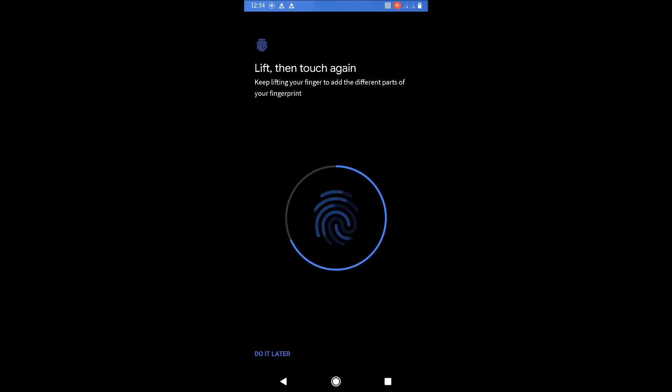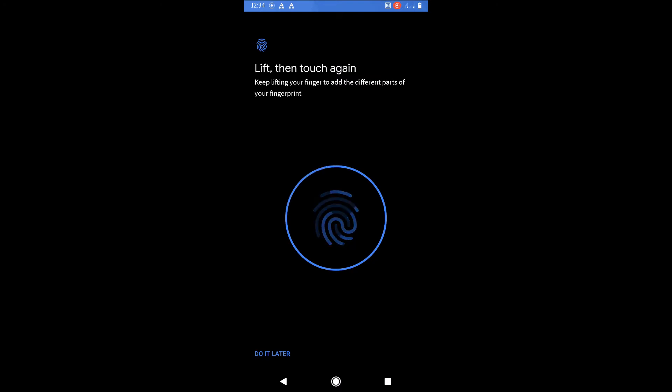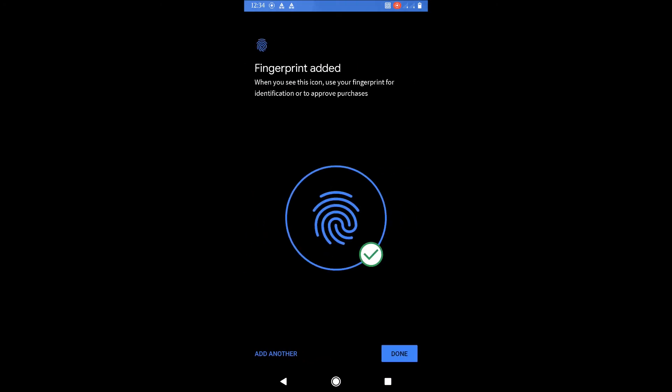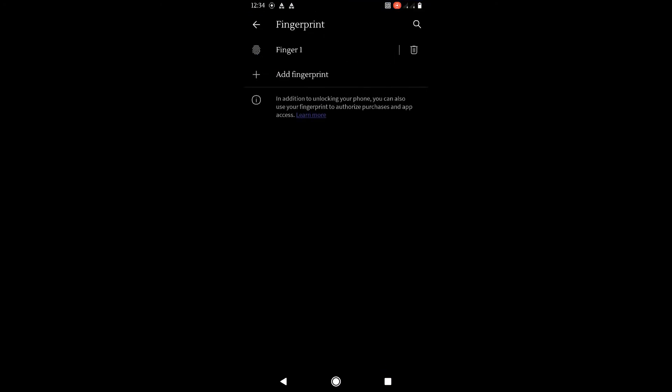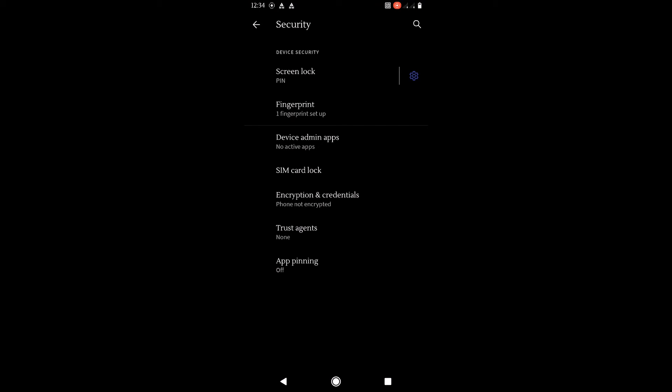But one thing this ROM is lacking is face unlock. Sadly, it's not present here, but maybe in future releases they'll update it.